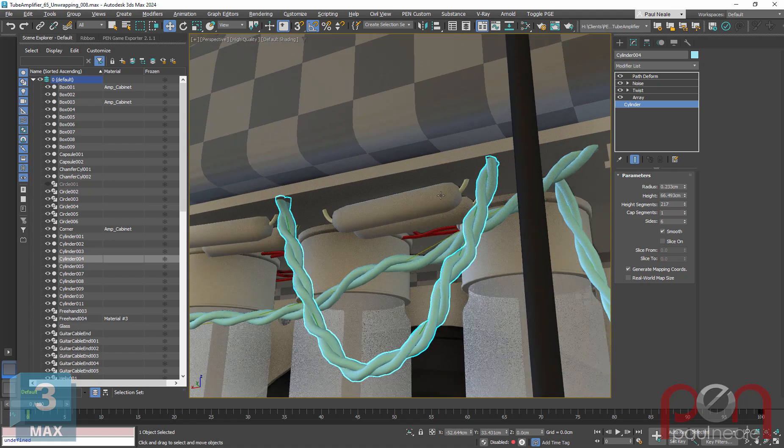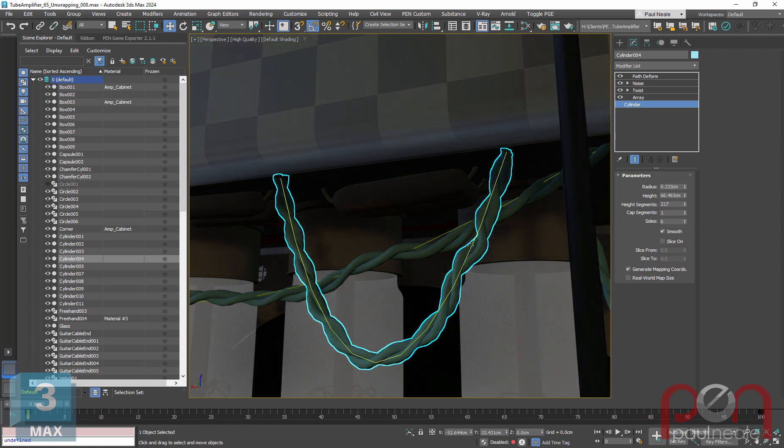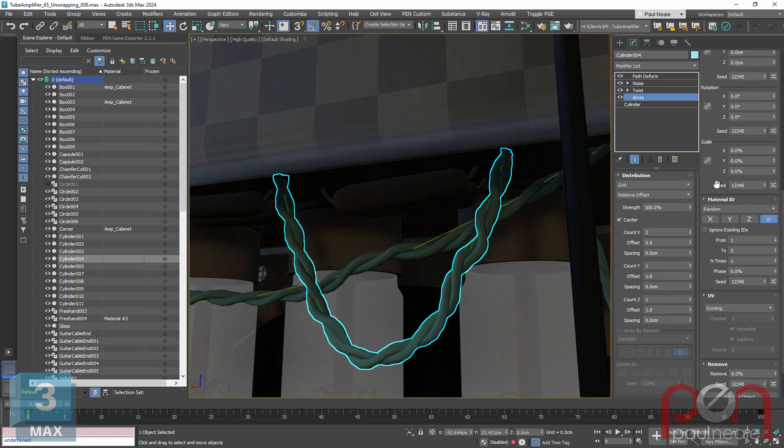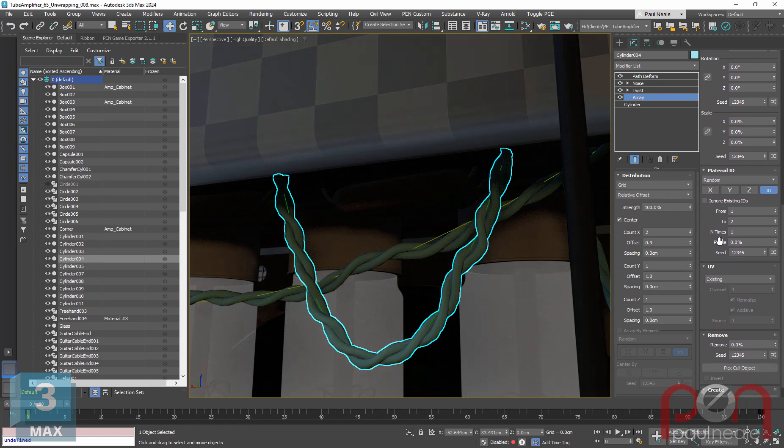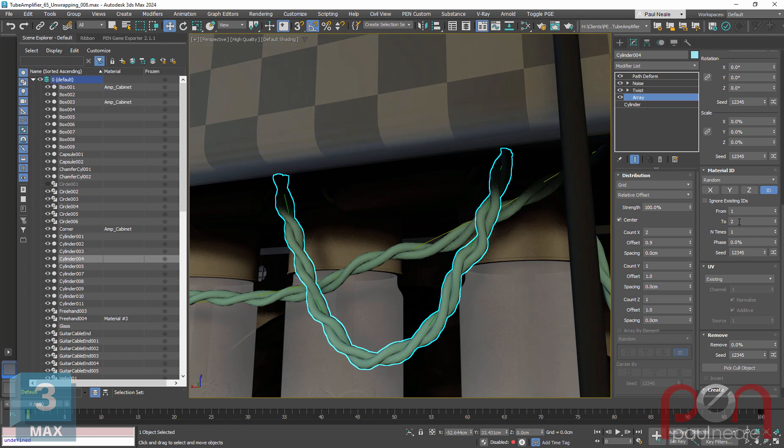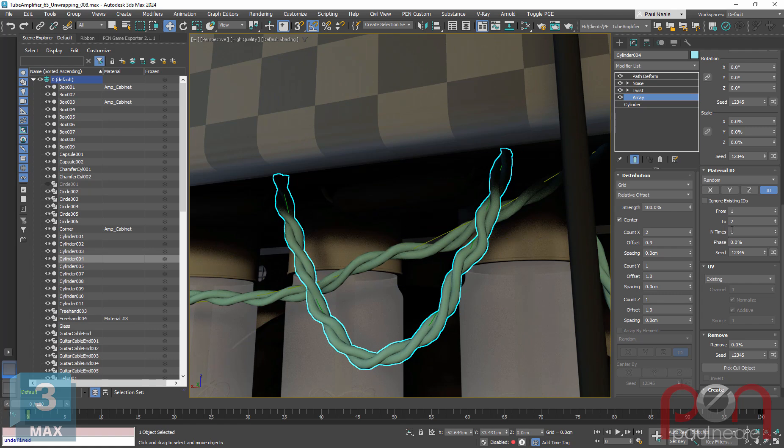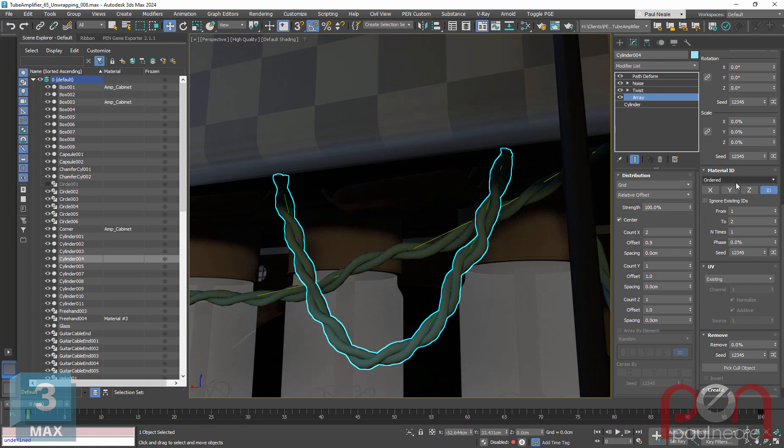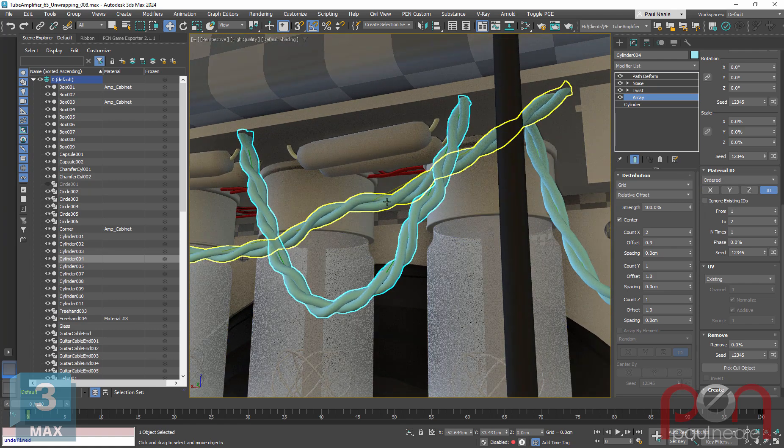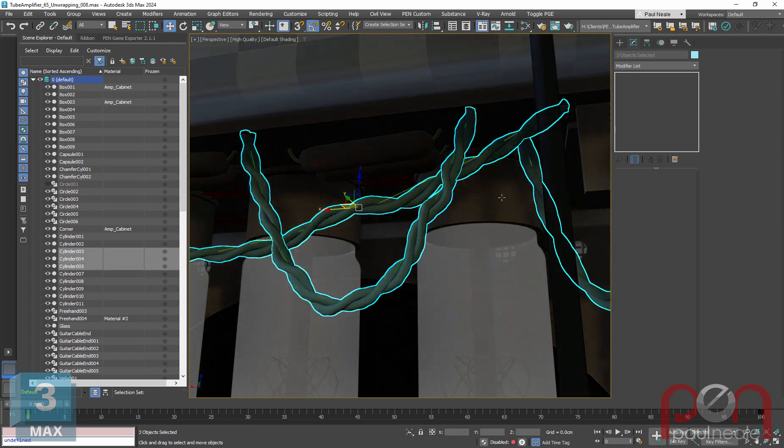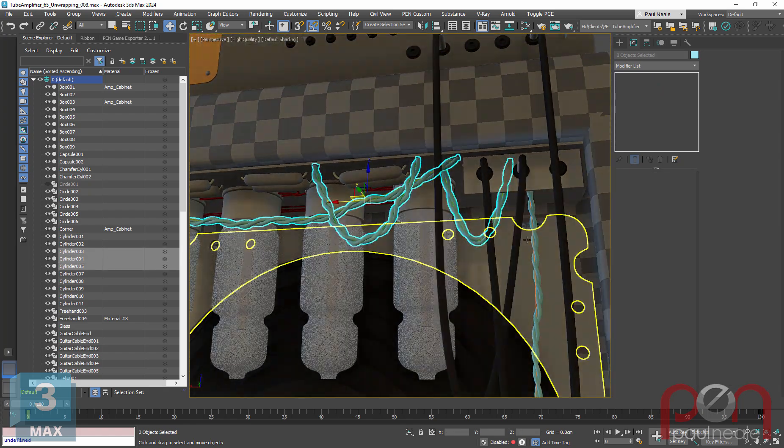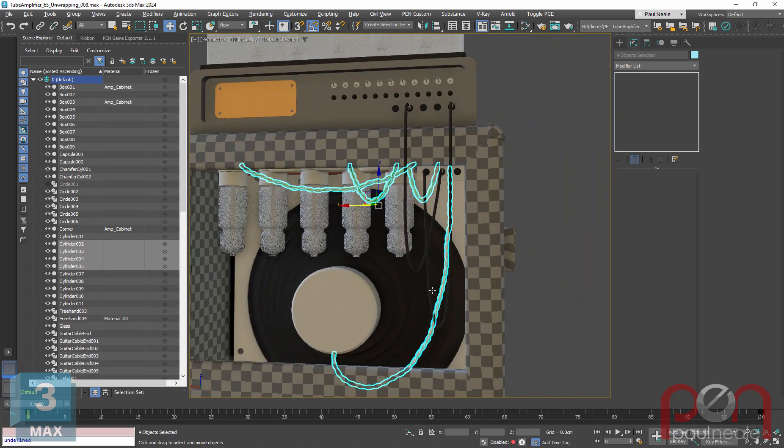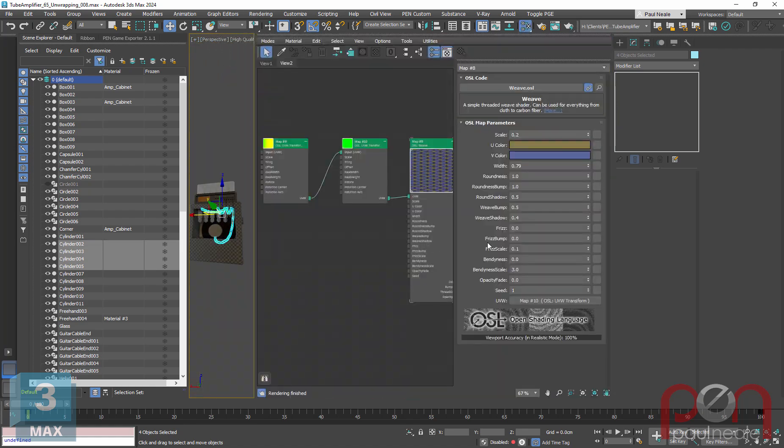Here's a neat trick. In the array modifier, if we go down, we'll have these material IDs. You'll see that I've already set it up from 1 to 2, and it's random. So essentially what it's saying is random or ordered. The idea being is that there's going to be materials on these that we can apply red and black to. I'm going to select all of those that I've done that way, and that's all of these here.